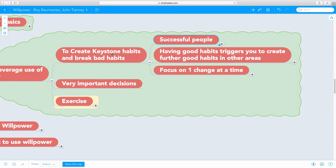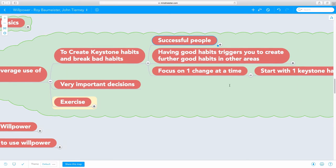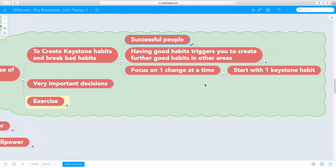One of the things about creating a keystone habit is to start and change, focus on one change at a time. Don't try to do multiple habits. Don't try to create multiple keystone habits. Just one change at a time, one big habit at a time. That's the best use of your willpower.